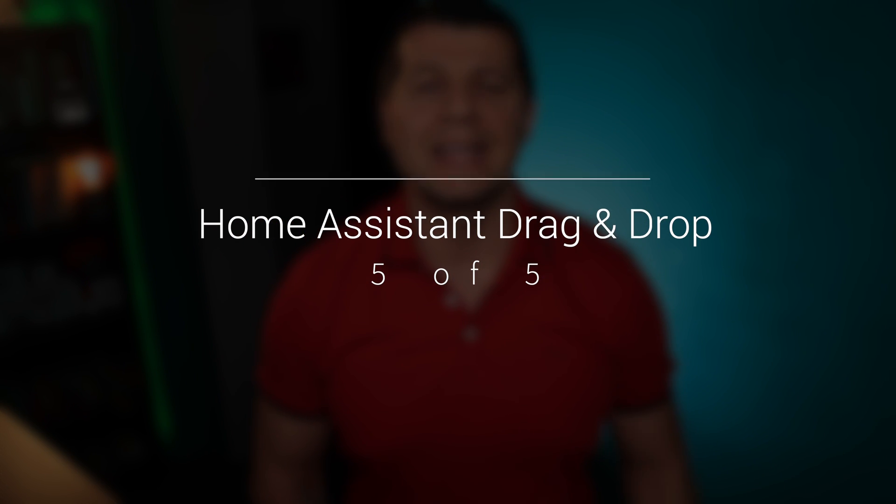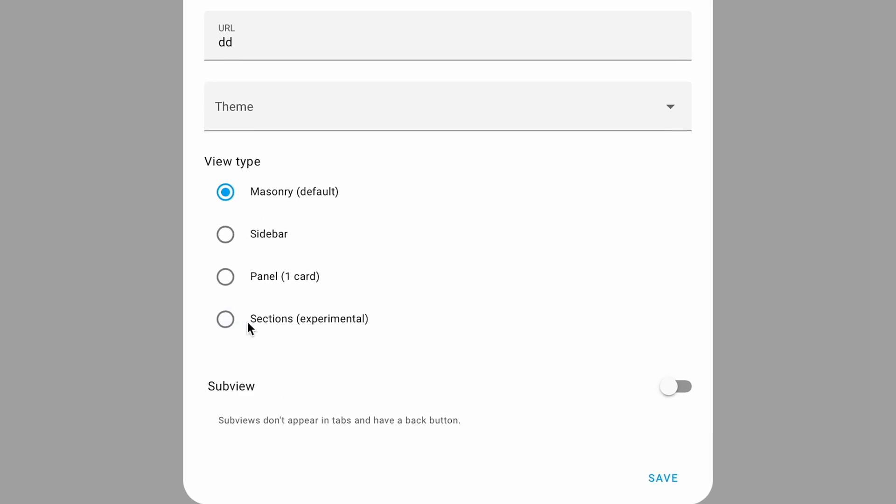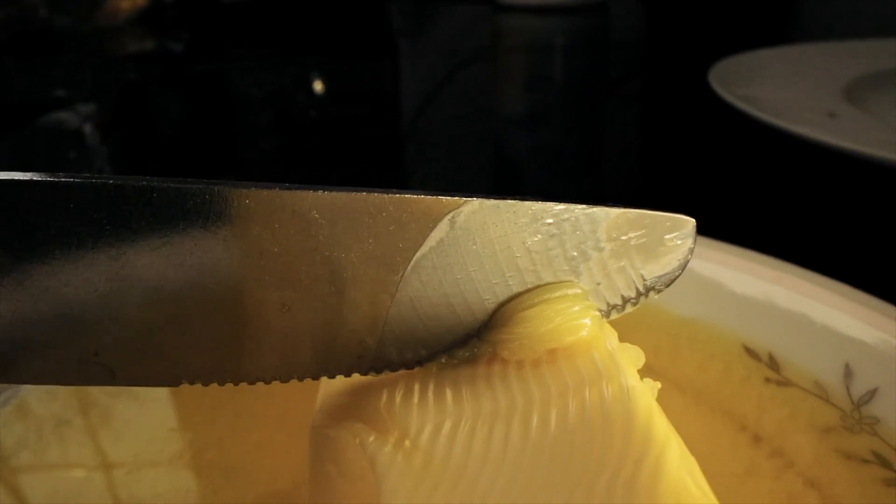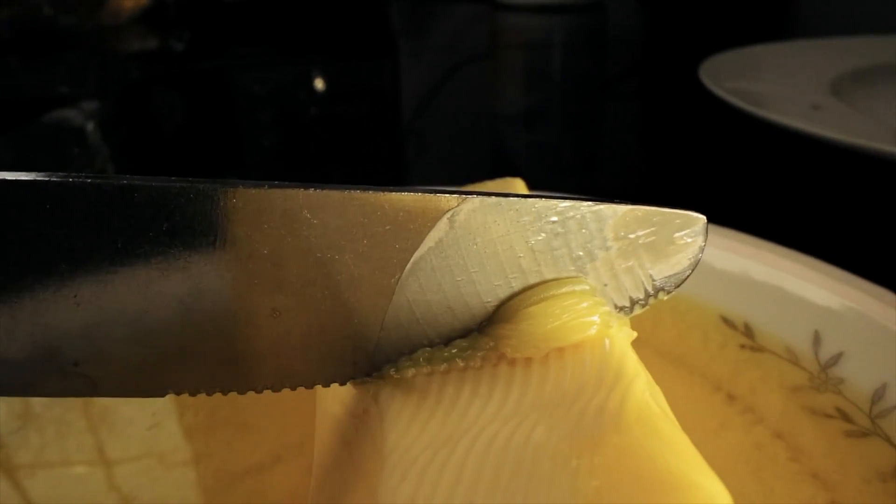One more thing that it is good to know before we start is that Home Assistant sections are in an experimental state. That means the things you are about to see now may receive some changes in the future releases. And how big those changes will be? I don't know. The main idea is that the sections will become the default one for Home Assistant but only after everything is smooth as butter and that is why there is an experimental label.